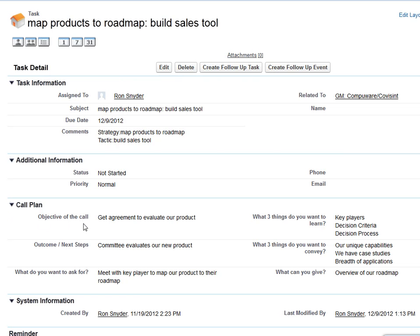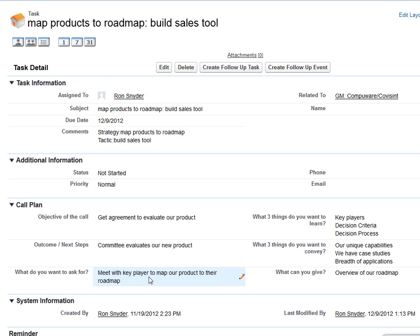So what is your objective? What are your outcomes or next steps that you would like to see? What are you going to ask for? What kinds of things do you want to learn? What do you want to convey? And what do you want to give them to move the sales process forward?